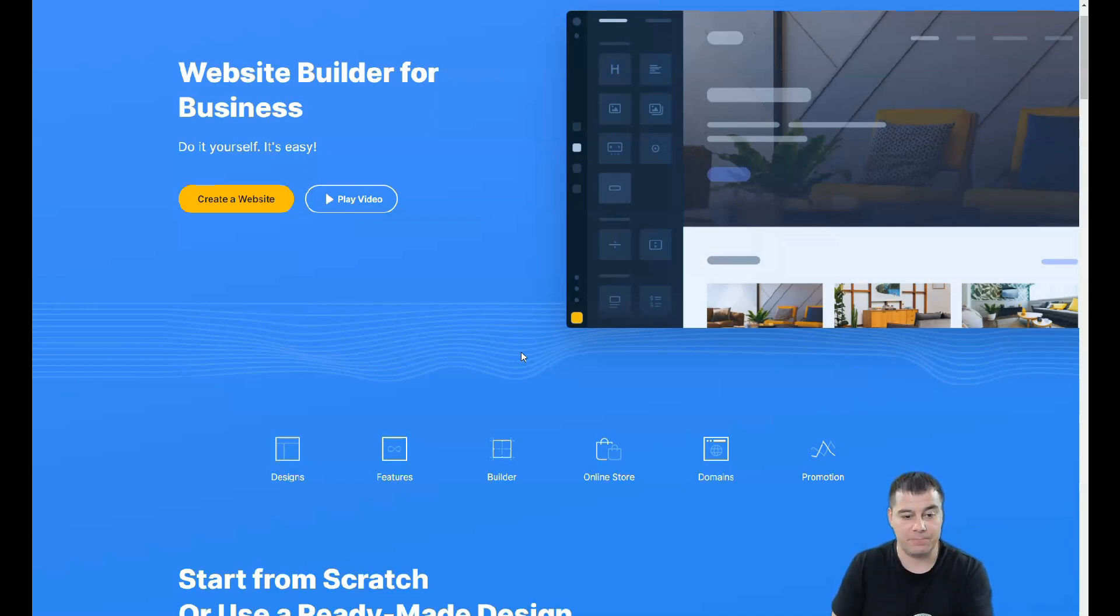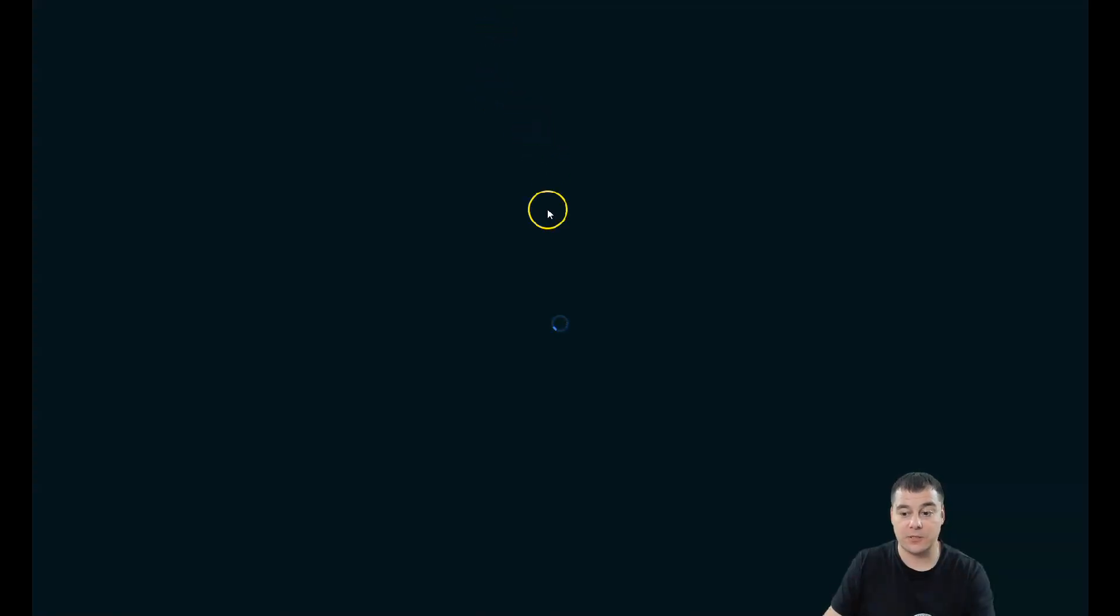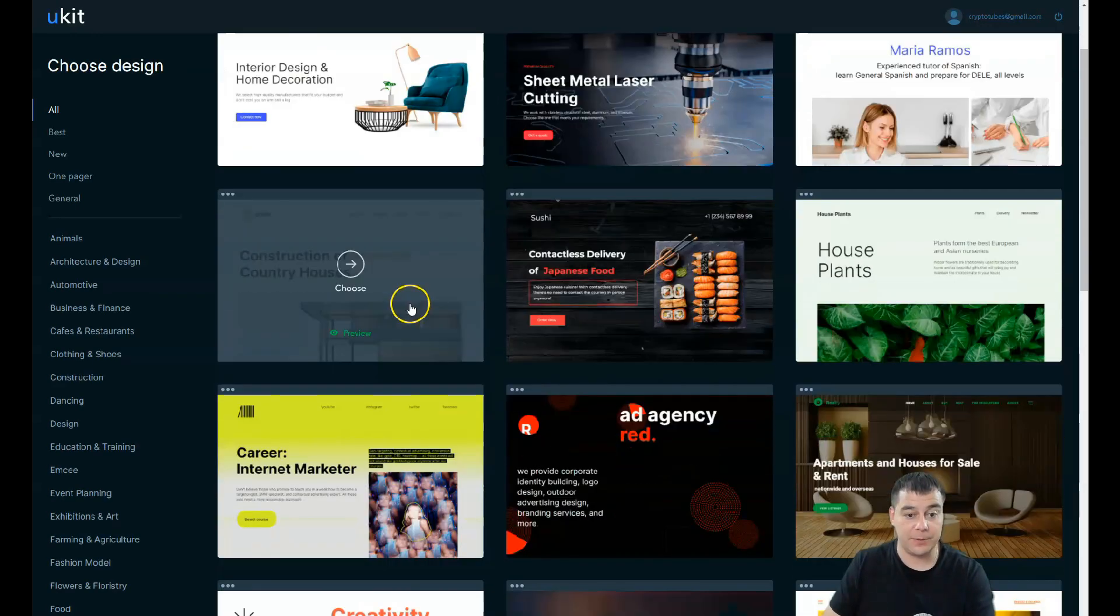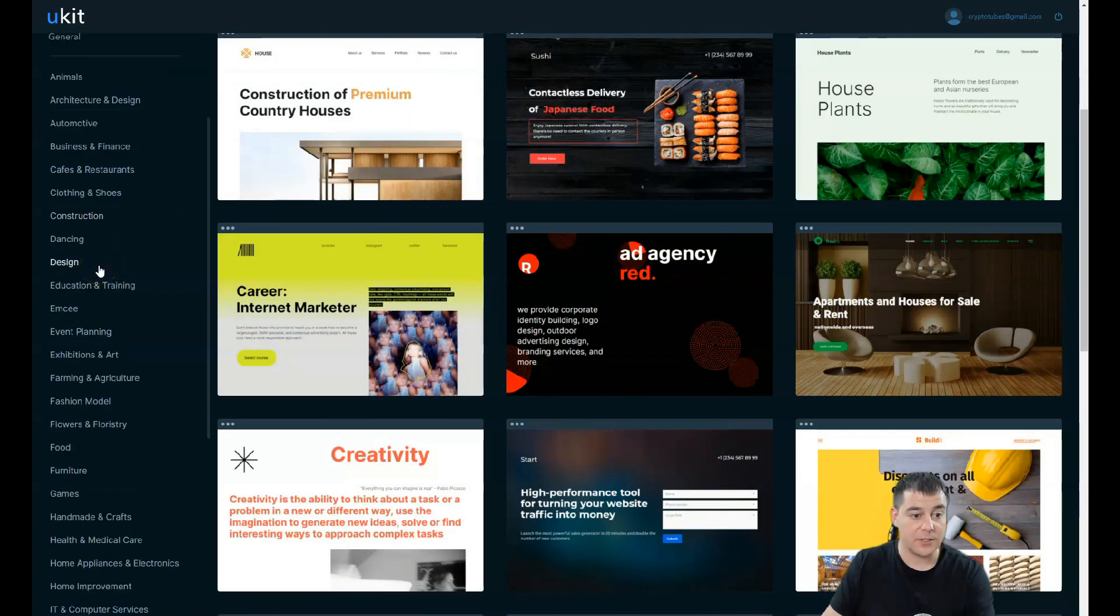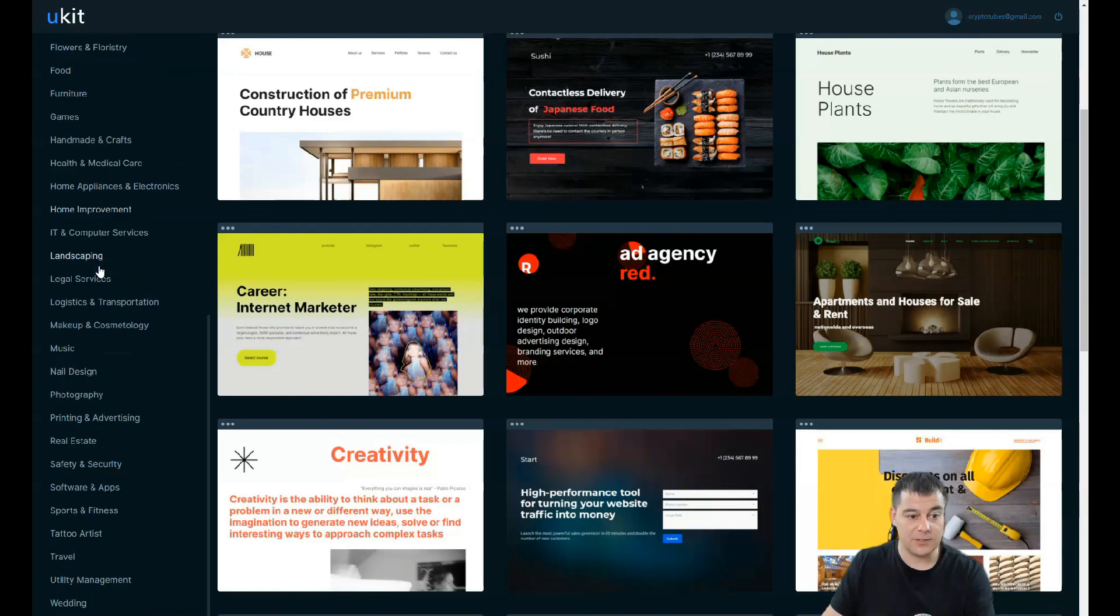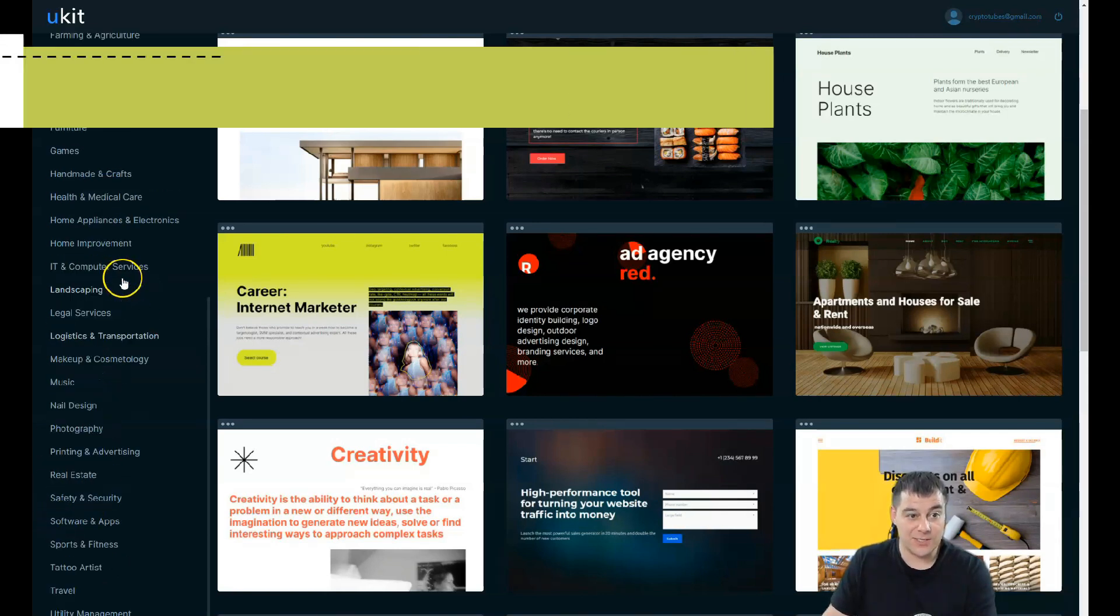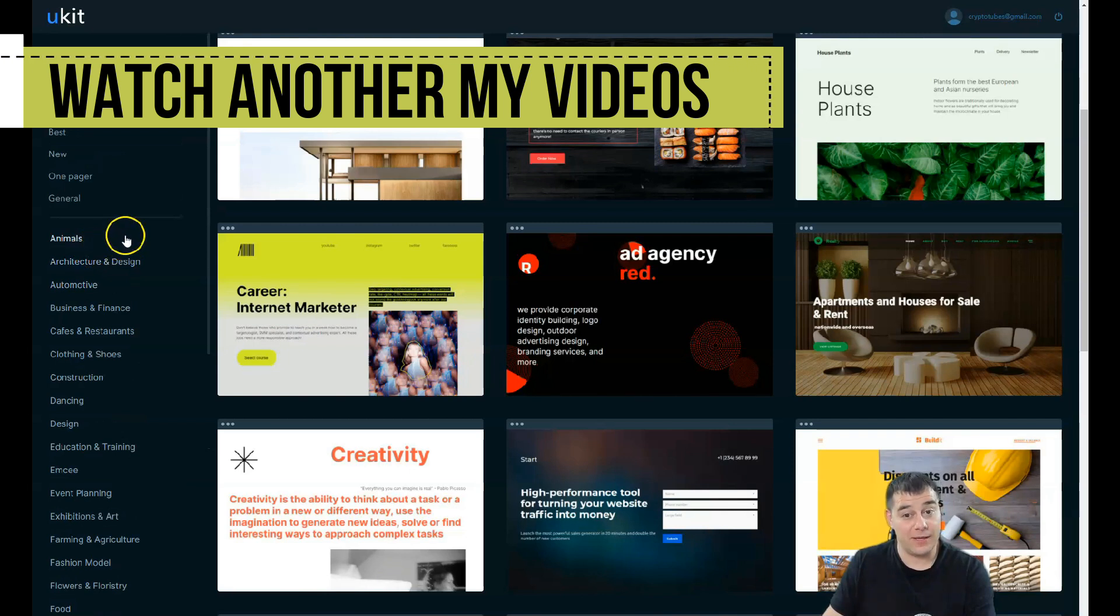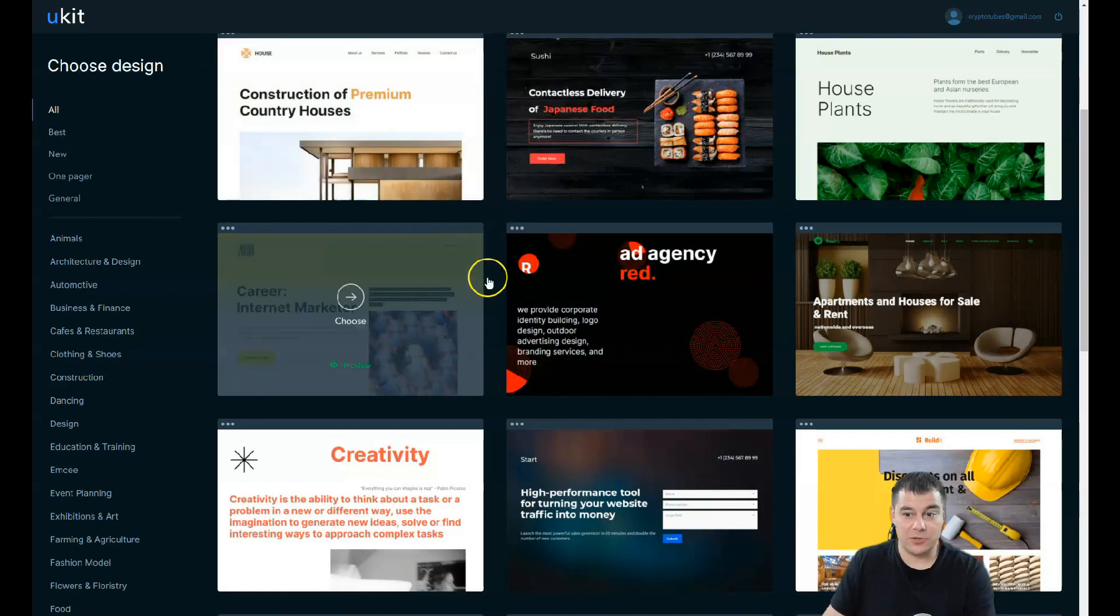This is how it looks from inside: payments, domains, bonuses, help tools, current site. You need to press the create new site button on the top of the page, the green plus, and you'll be on the spot where all the templates are. You can sort it by all, best, new, one pager, general. Look at that list of categories: music, nail design, tattoo artist. It's impressive because not all platforms give you such a list of categories.